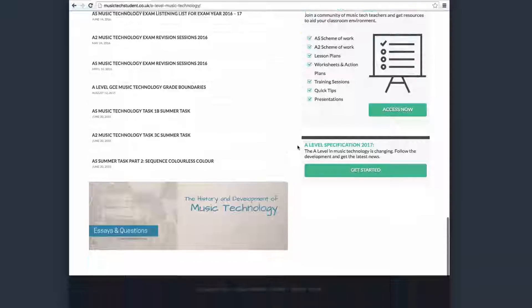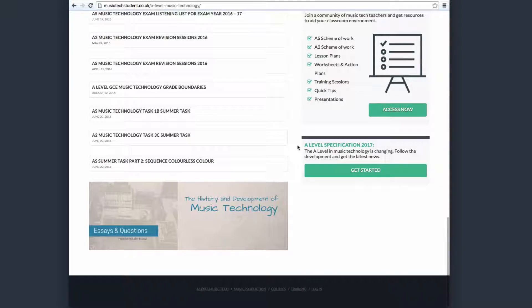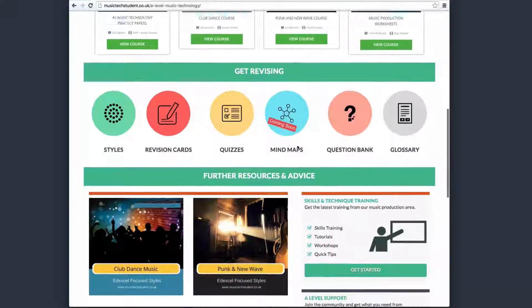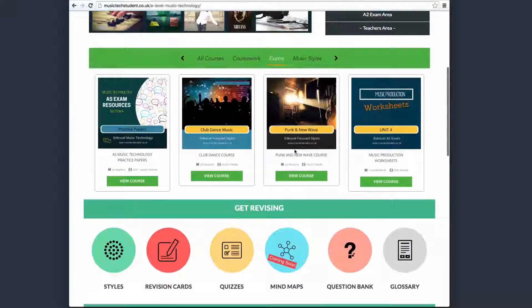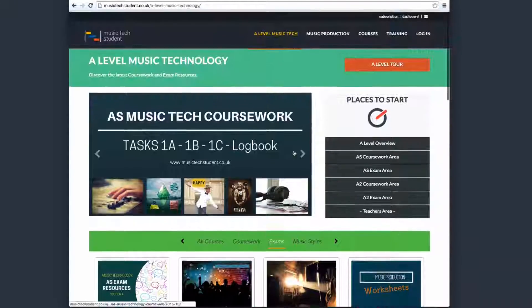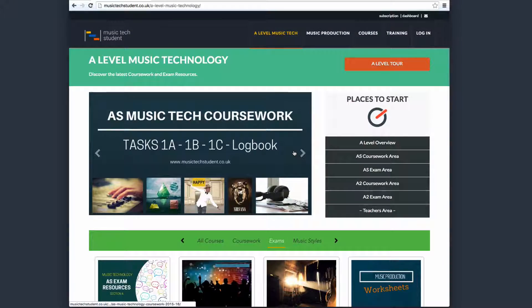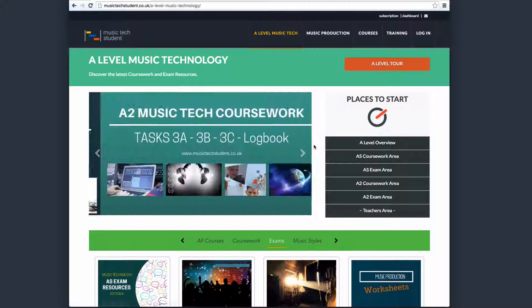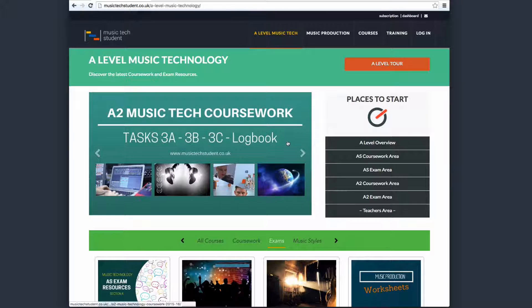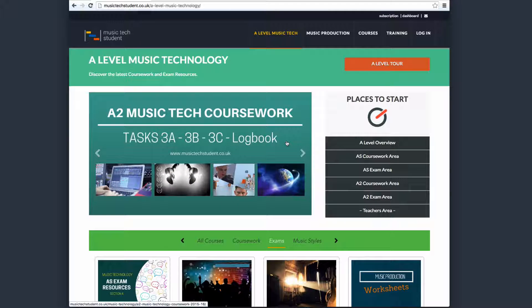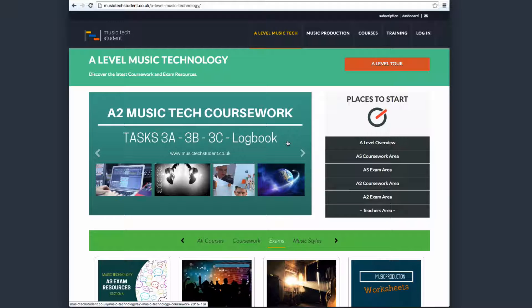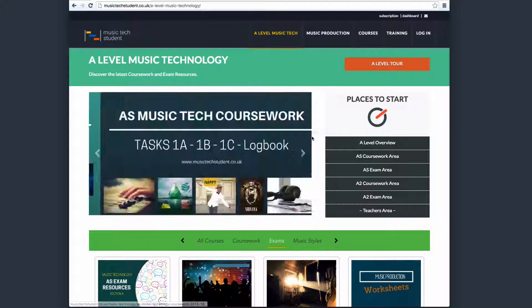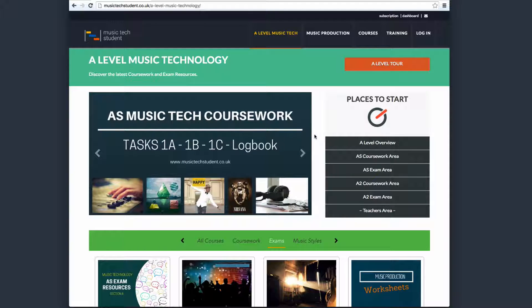So I hope that has given you a nice, round overview of what we do for the A-level music technology. Have a look through it, click on some of the links, and see how you get on. If you've got any questions, please don't hesitate to contact us or view the community area.